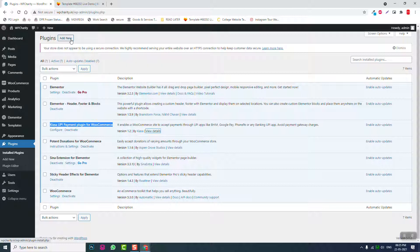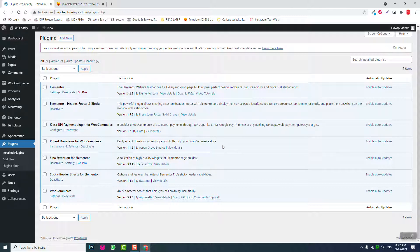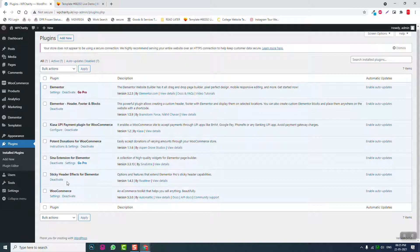I have already installed and activated all the required plugins. You can pause this video and install them one by one: Elementor, Element Header and Footer Blocks, Kassa UPI plugin for WooCommerce, Potent Donations for WooCommerce, China Extension for Elementor, Sticky Header Effects for Elementor, and WooCommerce — seven plugins in total.